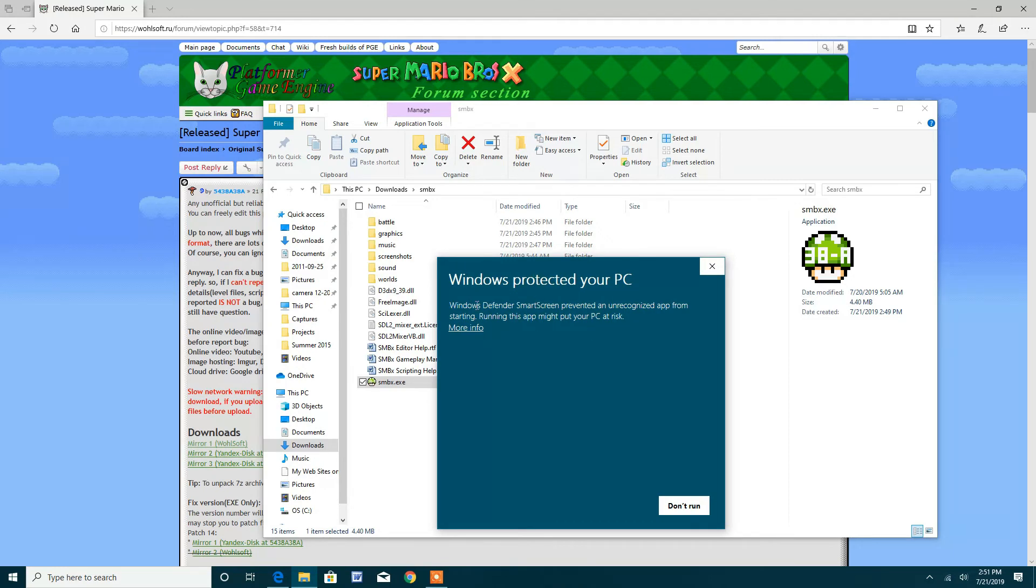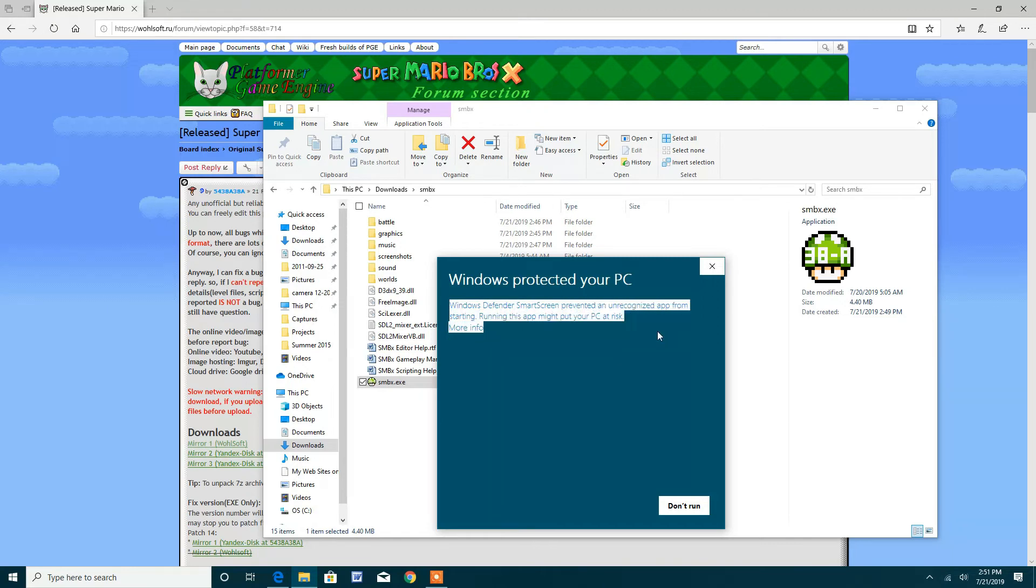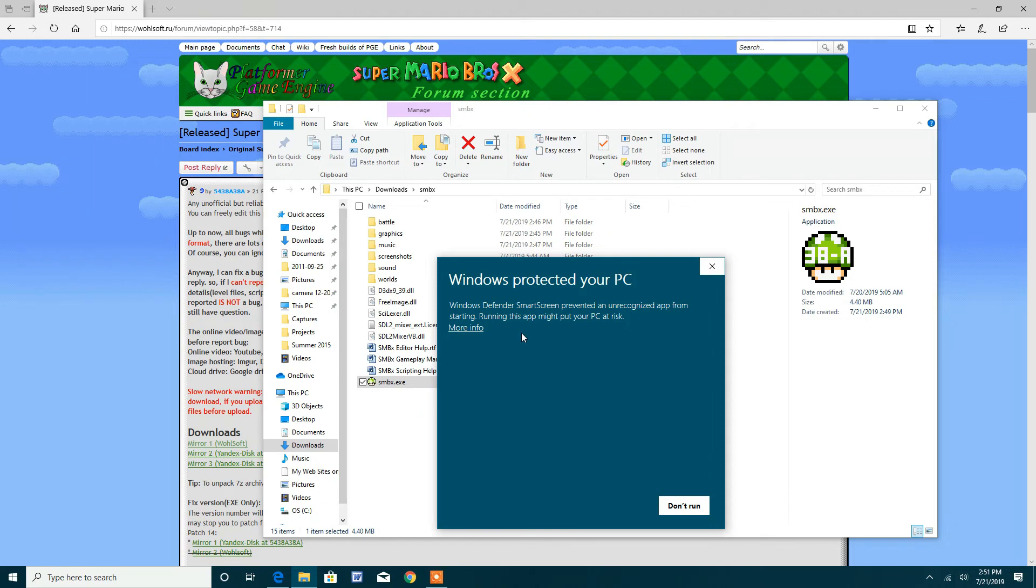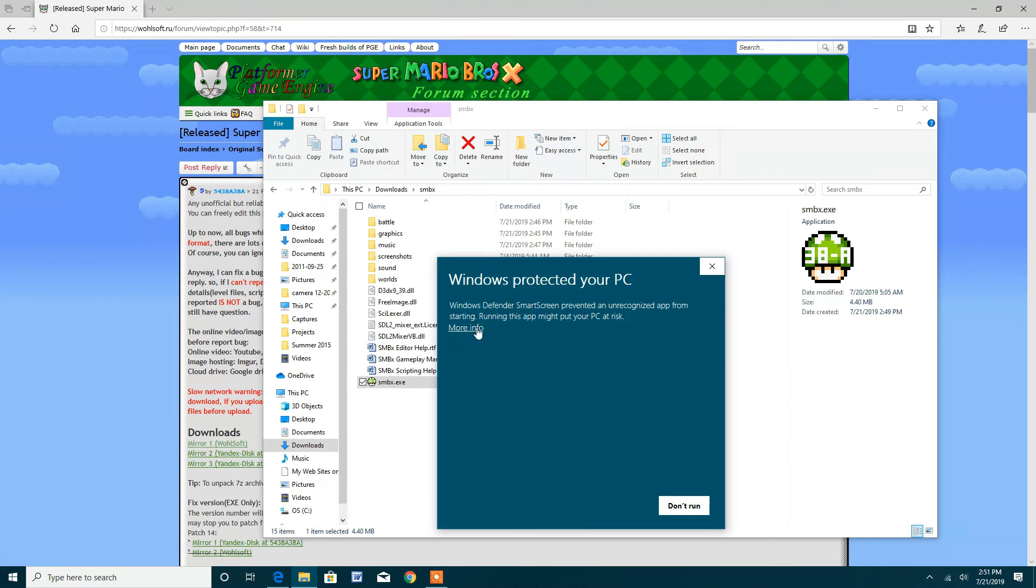If I'm saying wrong information please comment down below, but I believe it says this whenever you're running an app from an unverified publisher. I'm not exactly sure though. I believe it's from an unverified publisher but I'm not exactly sure.